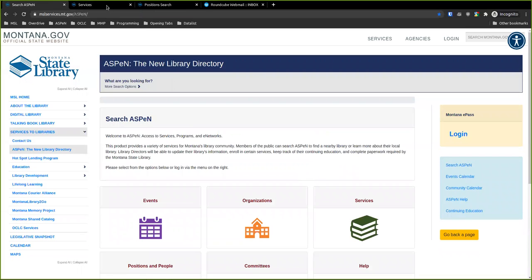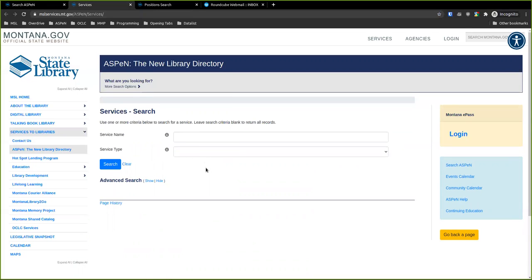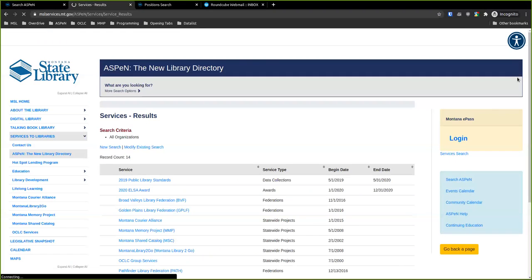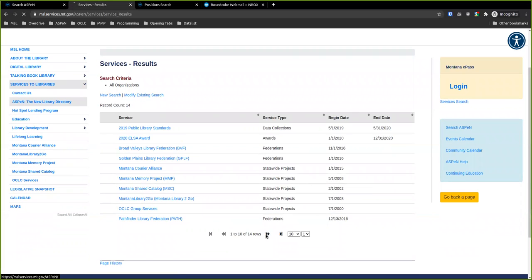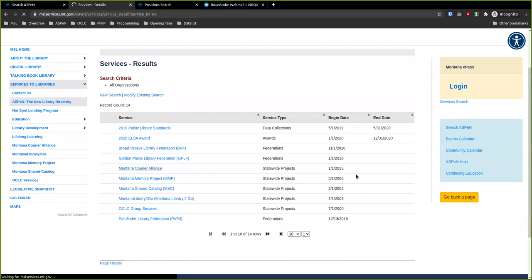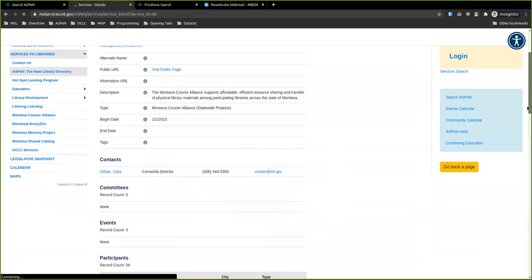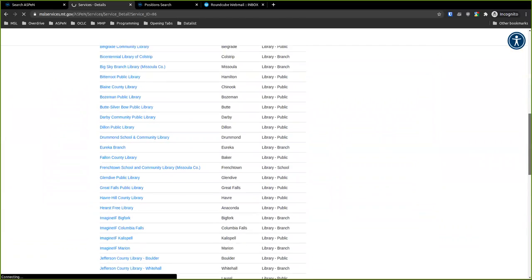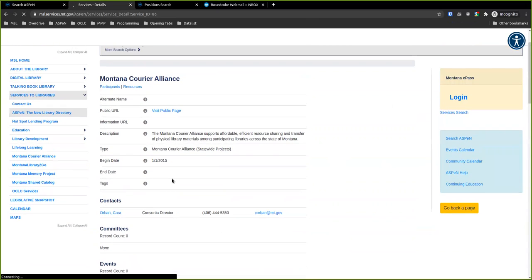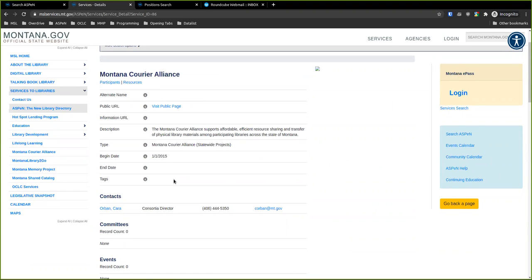If we click Services, that takes us to the Services page — one of the older search pages we haven't updated yet. If you just click Search, it'll show you everything, including things that have expired or haven't come up yet. You can click on varying projects to find out more details. This is all public-facing — you don't have to sign in. If you needed to know who administers Montana Courier Alliance, for example, you can find out exactly who to contact without logging in.